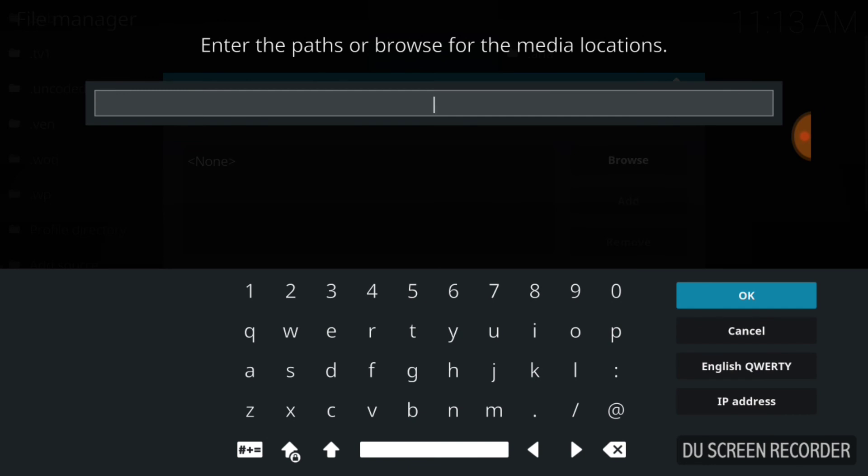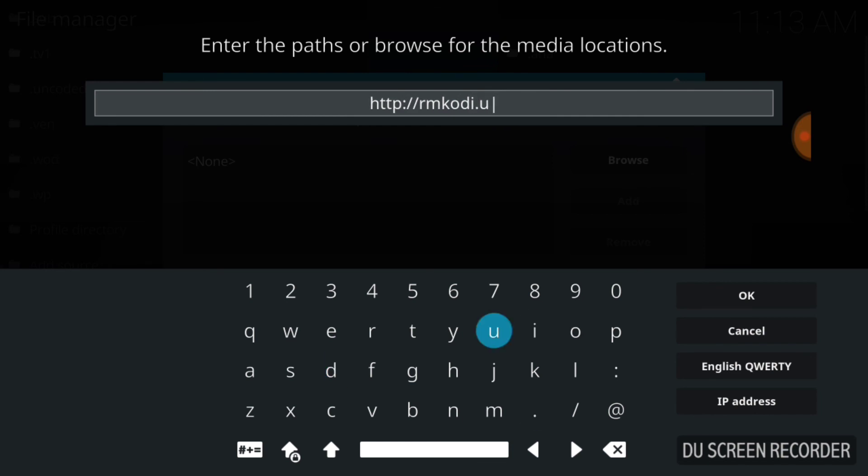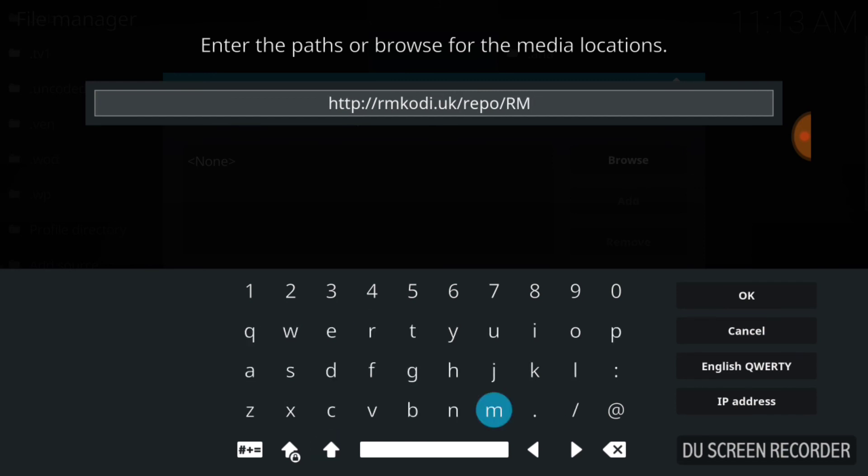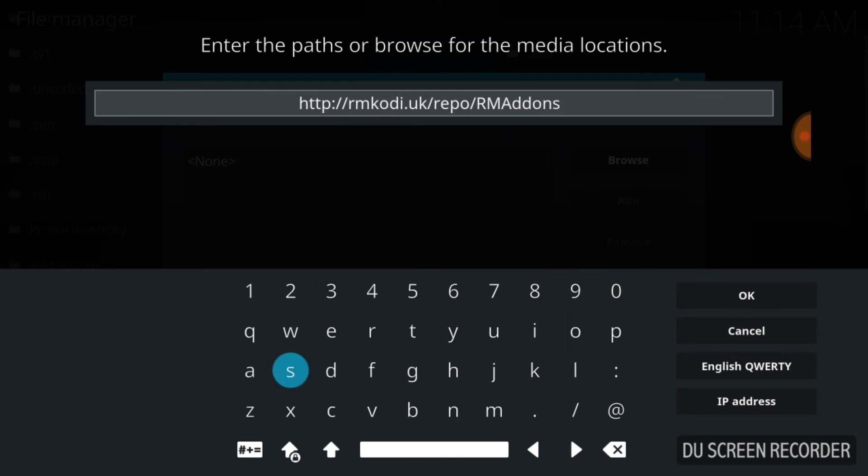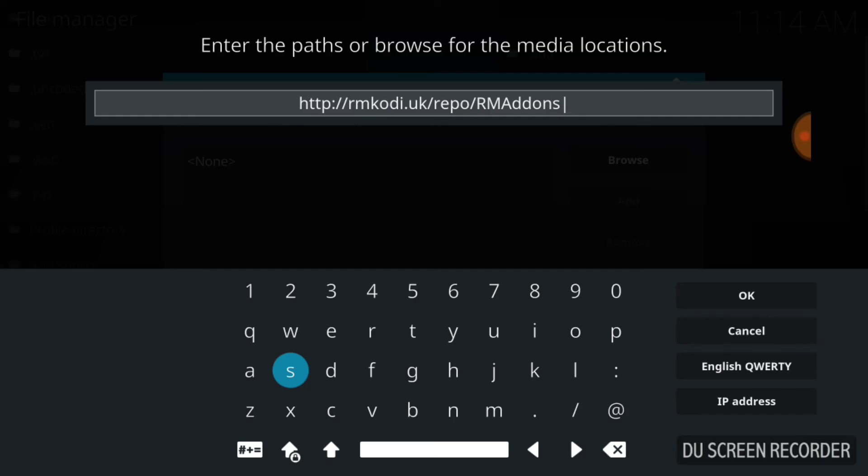This is where we're going to enter our URL for noobs. This is where we're going to install and update from. So you've got to make sure you type exactly what I type. Here we go.